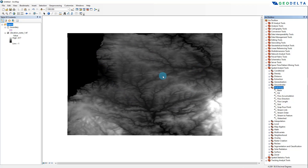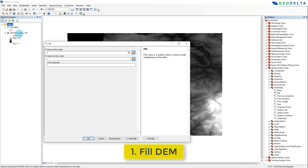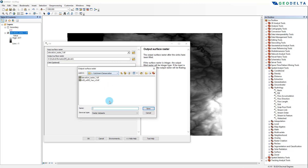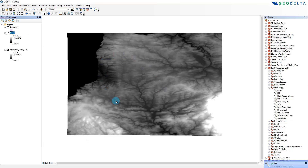First of all, depending on the source that you download your DEM data from, you might or might not actually need to fill it to cater for imperfections or potential inaccuracies due to the presence of voids in the DEM. This Fill tool can correct those potential errors. So first, what I'm going to do is fill my DEM — I'm going to double click this and drag and drop it over here. The output raster I'm going to name fill.tiff.